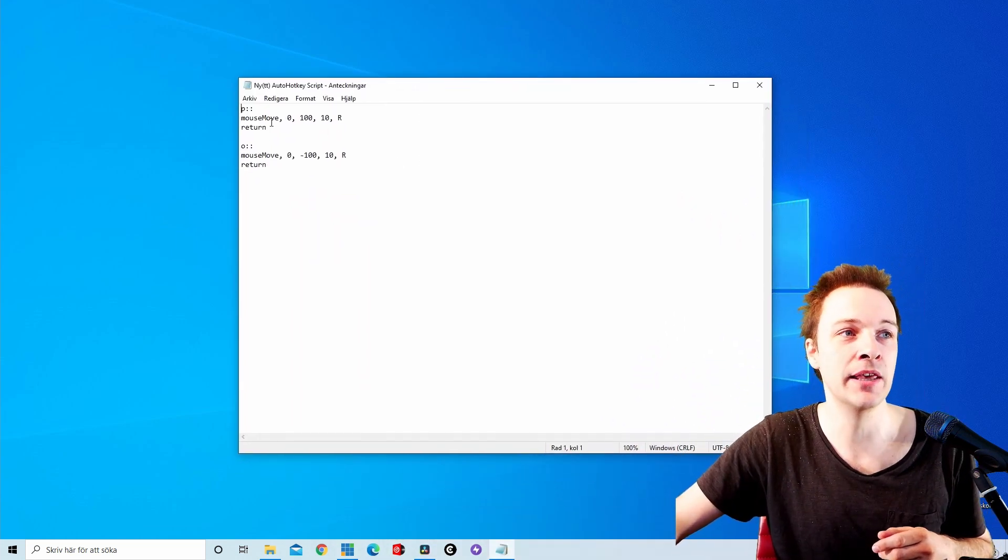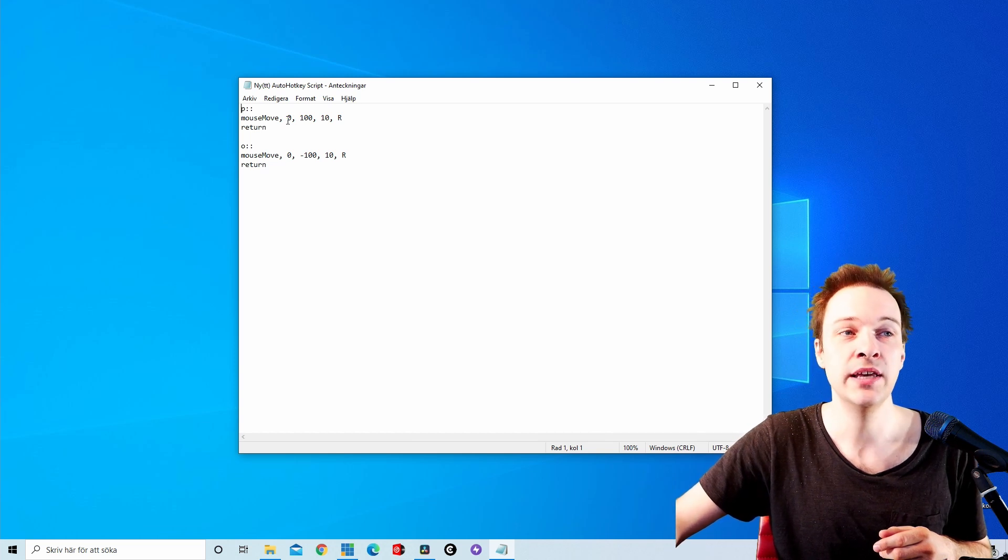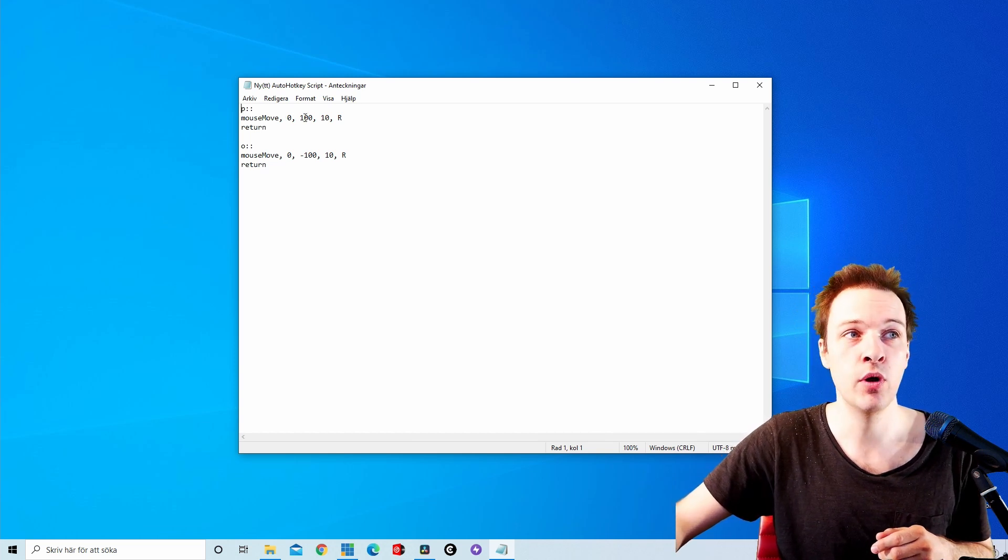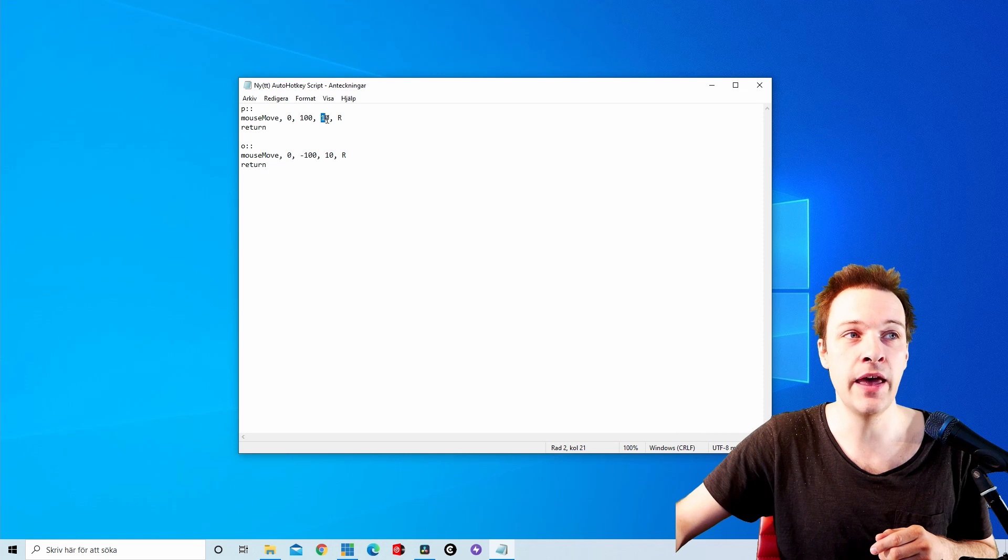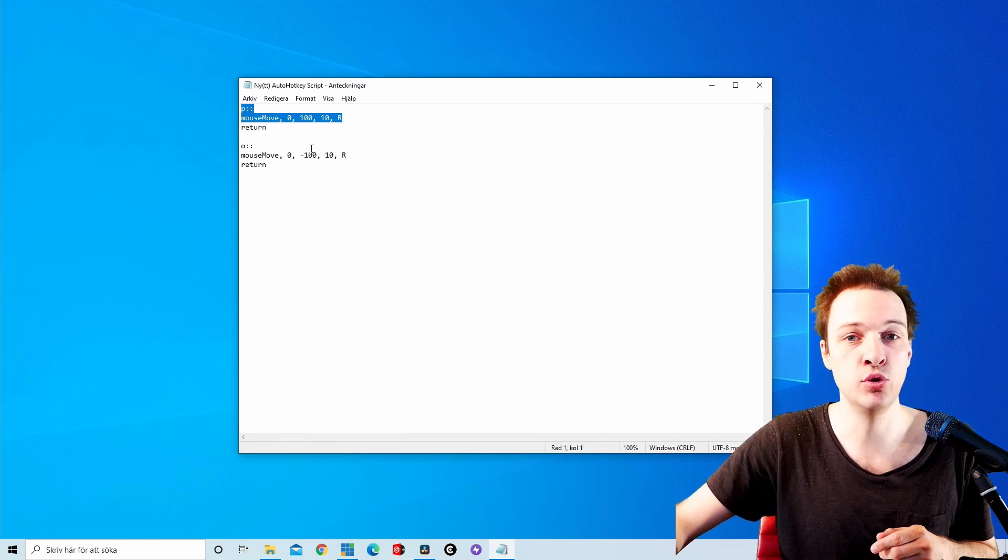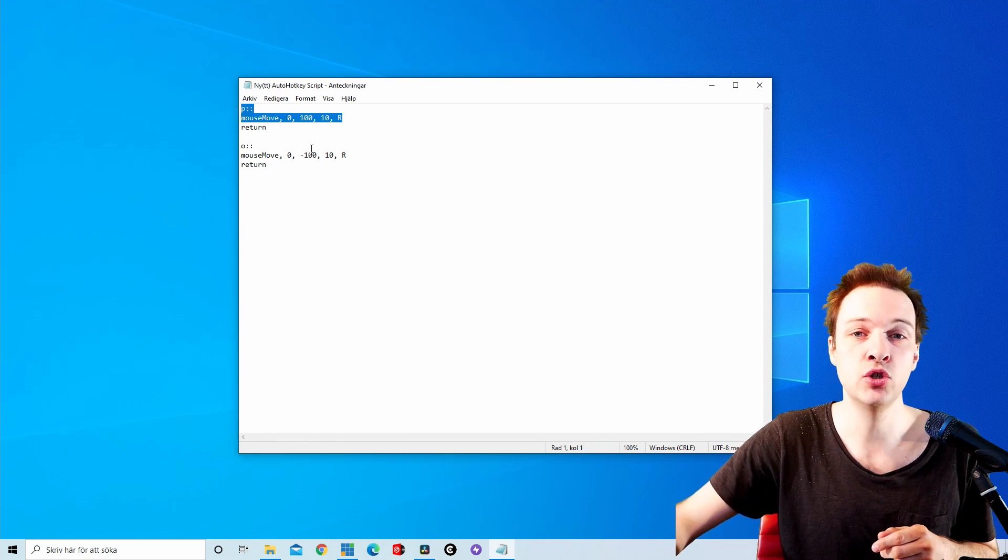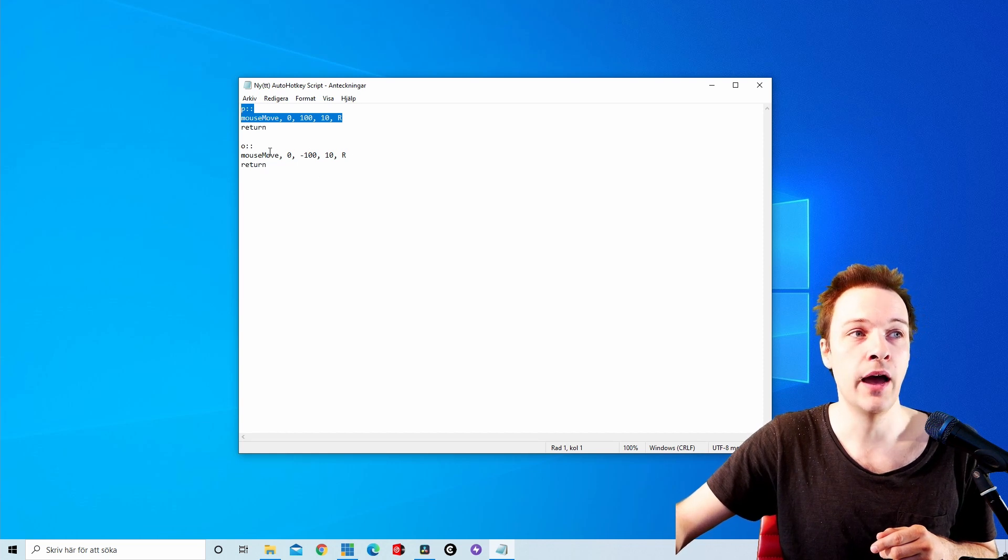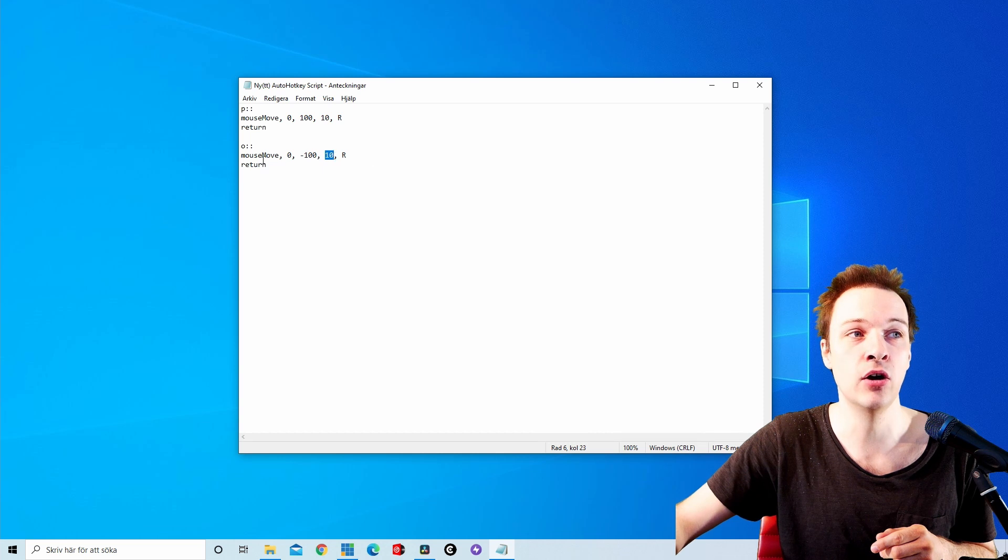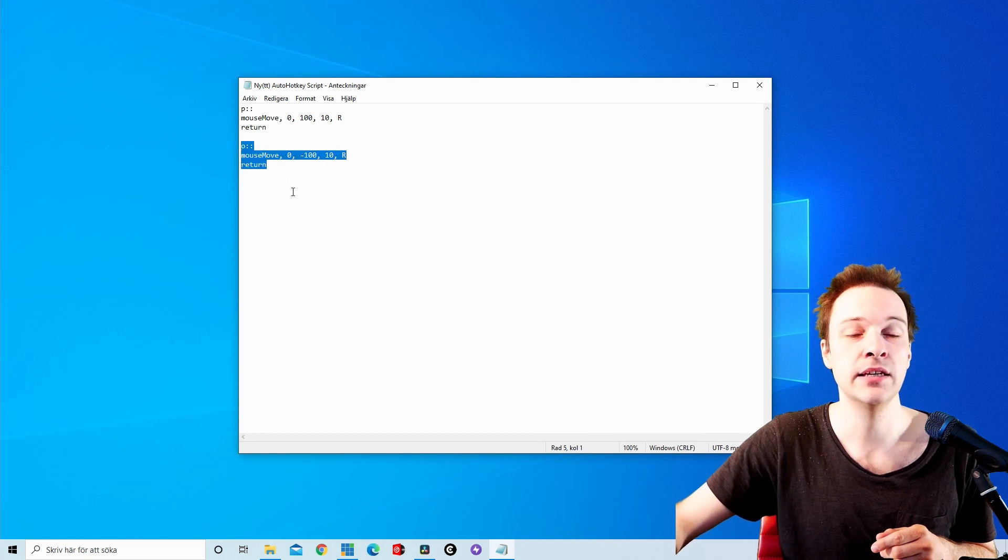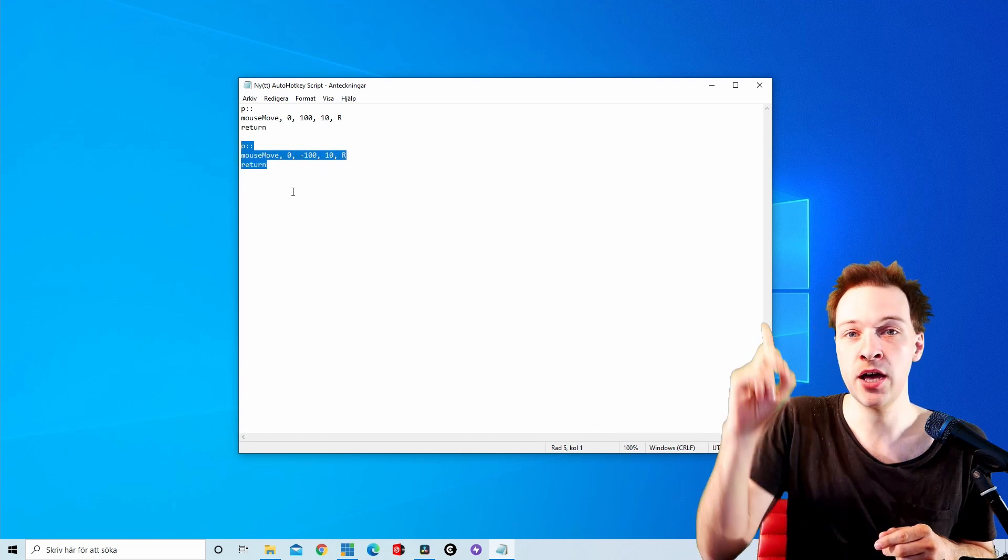So if I'm clicking P, I'm gonna execute mouse move 0 100 10 and R. This is the mouse move you need to move down. And if I click O, I'm gonna move mouse minus 100 in the speed of 10 R, and that is the key command to move the mouse up.